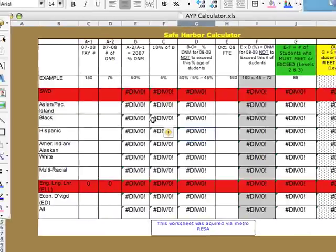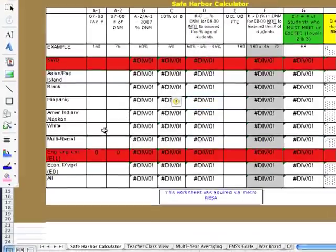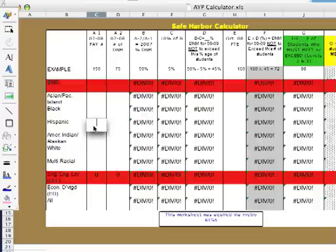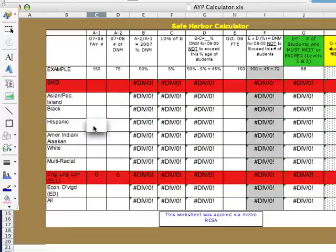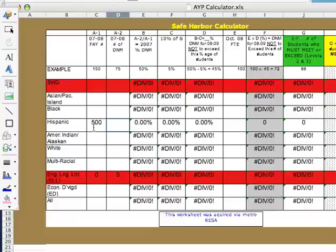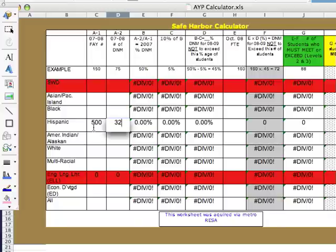Let's say, hypothetically, I'm going to use Hispanic community. Let's say I have a Hispanic community, and let's say I have 500 students who tested and were considered full academic year students. Now, let's say of that 500 students, let's say 175 of them, I'm sorry, let's say 325 of them did not meet state standards.